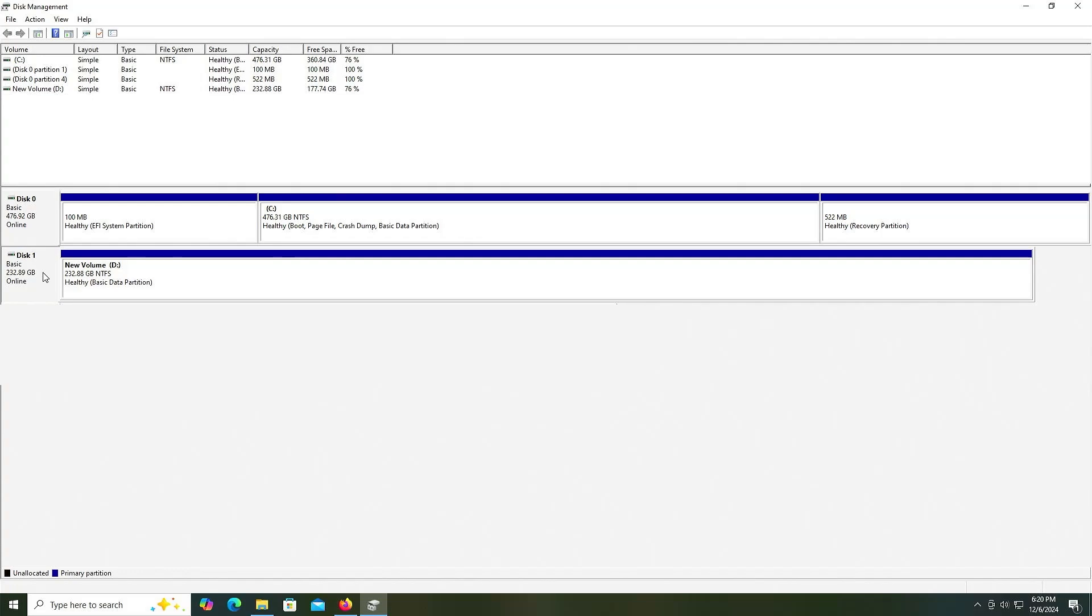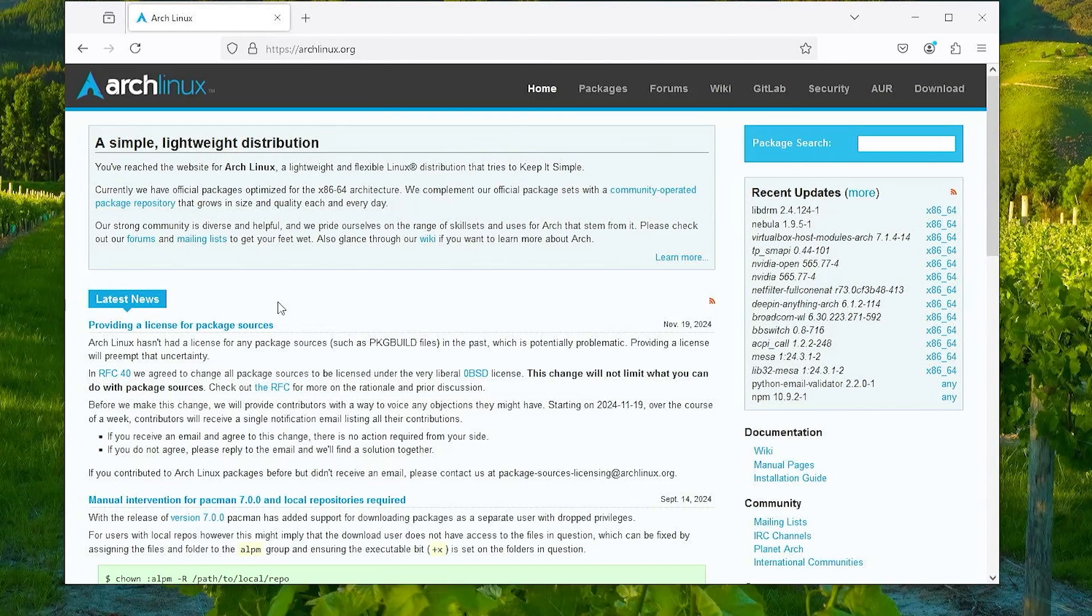I will install Arch Linux on my second drive to keep them separate. I don't need to use the entire second drive for Arch Linux, I'm just going to use some free space on it. So I'm going to download Arch.